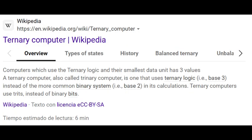Then you have the ternary computer, which uses ternary logic and a small state unit with three values — also called a trinary computer. Instead of the binary system, ternary computers use trits instead of binary bits. This is attempting to obfuscate the idea of a binary language, which would still be in use. Either way, this isn't exactly important because we're talking essentially about the concept of a subset entity of overall computer systems called the binary, which is for all purposes some type of sentient computer program.